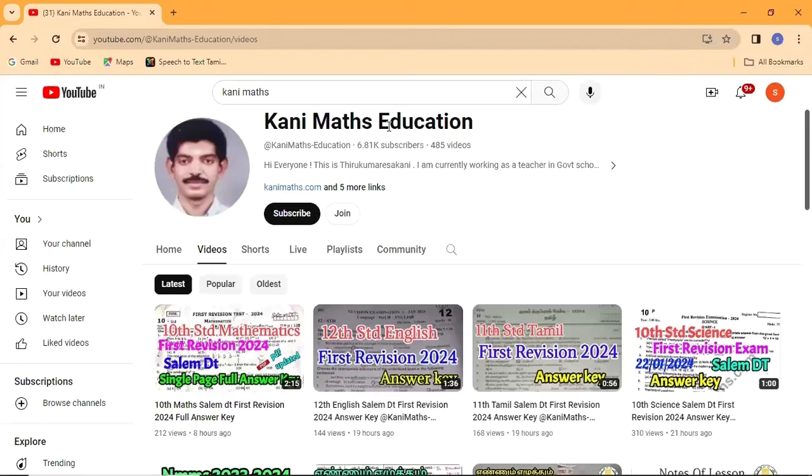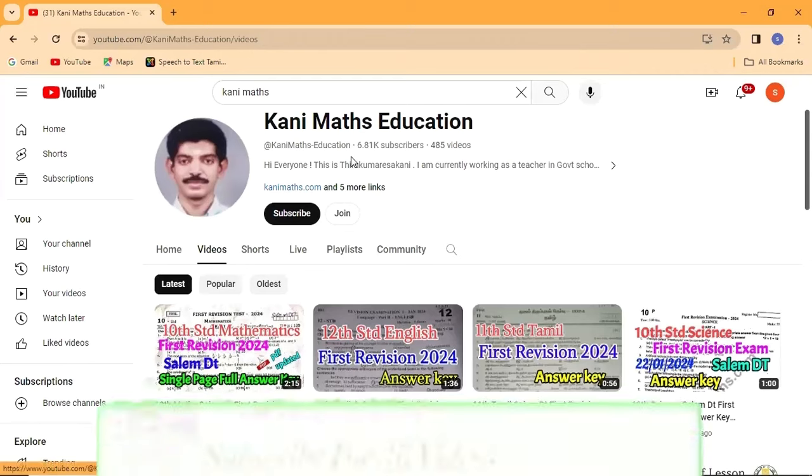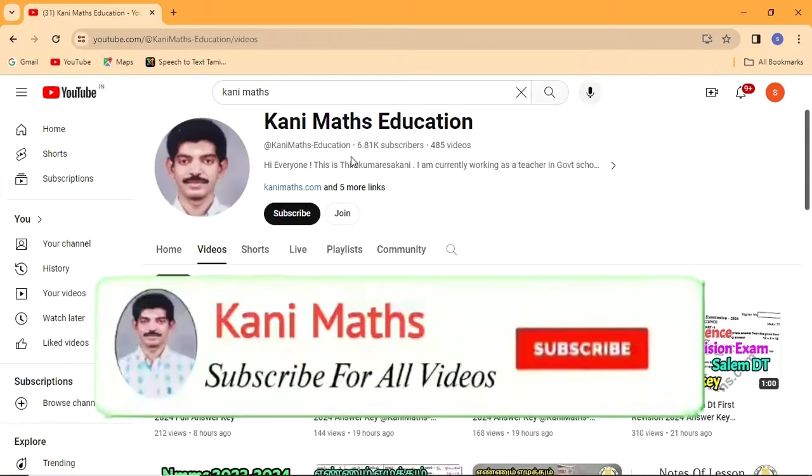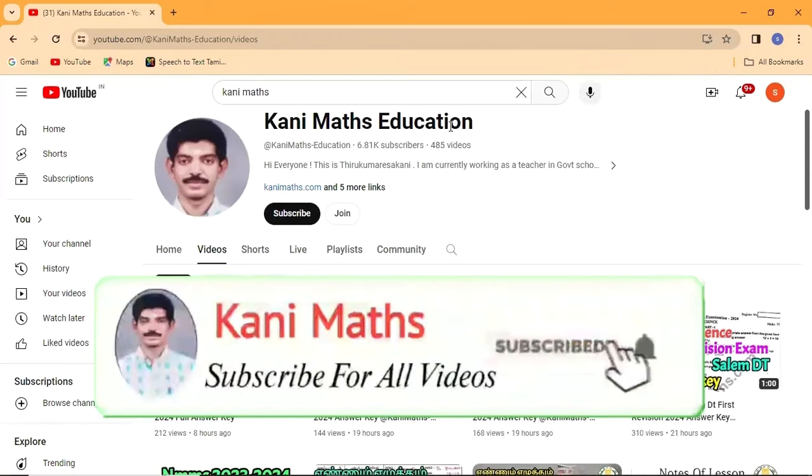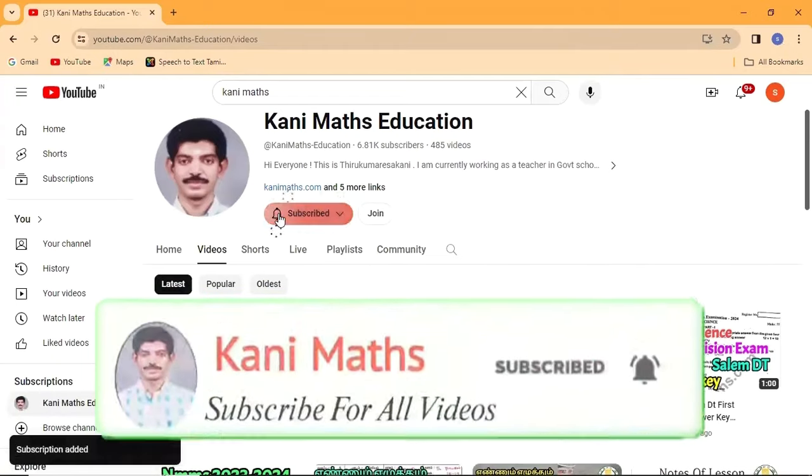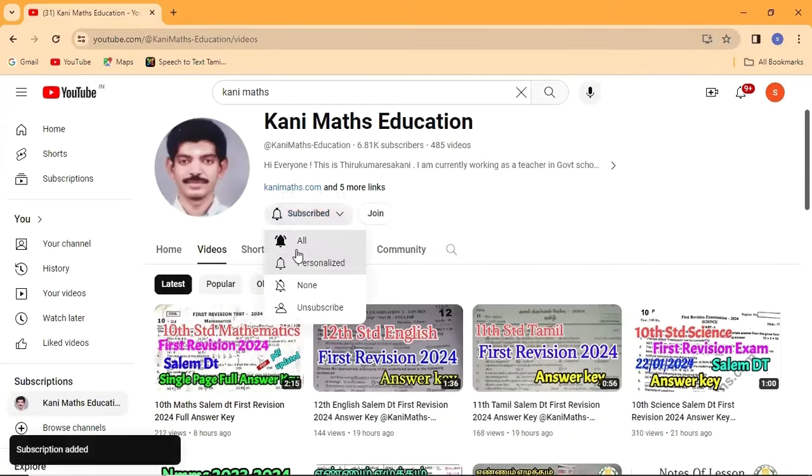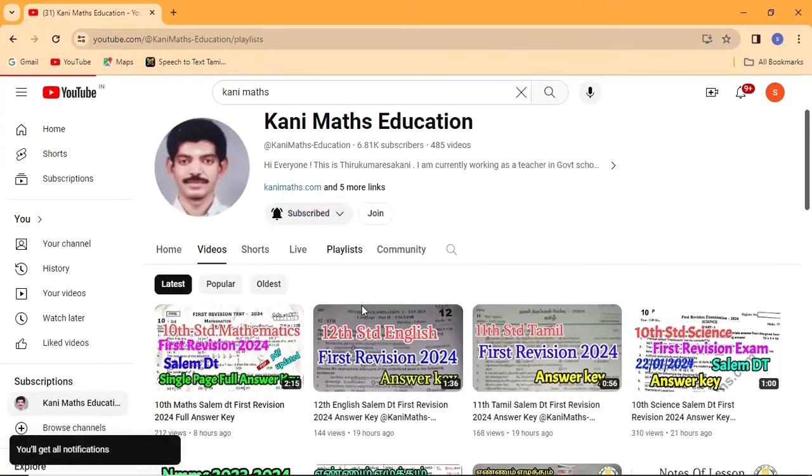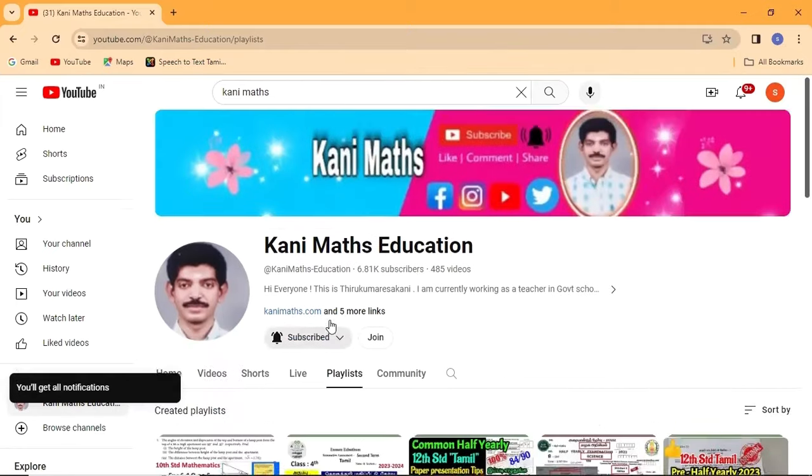Welcome back to KaniMac. Please, if you have any notifications, you can see a lot of notifications. You can click on KaniMac. You can click on all notifications.